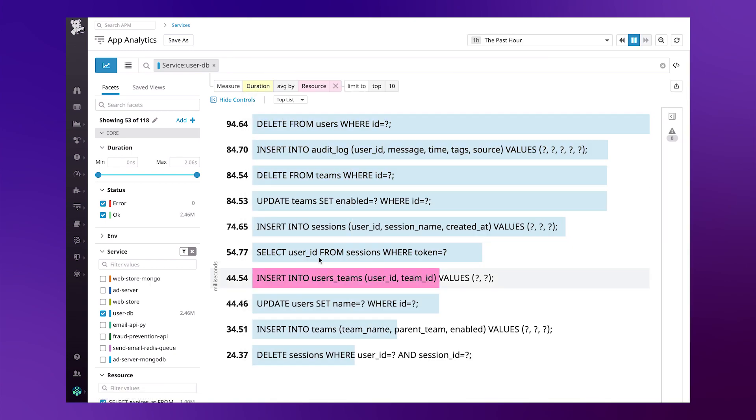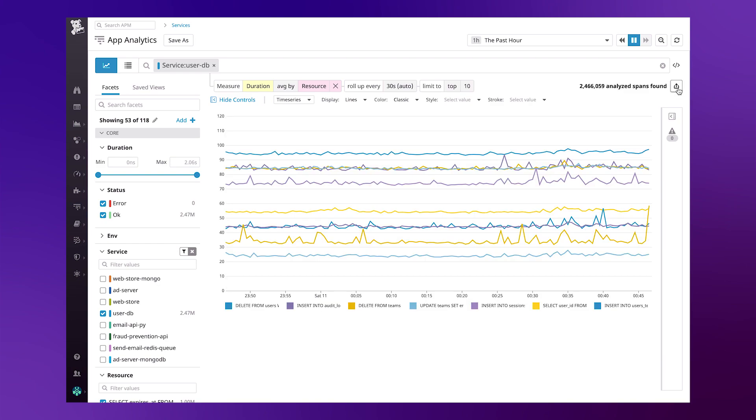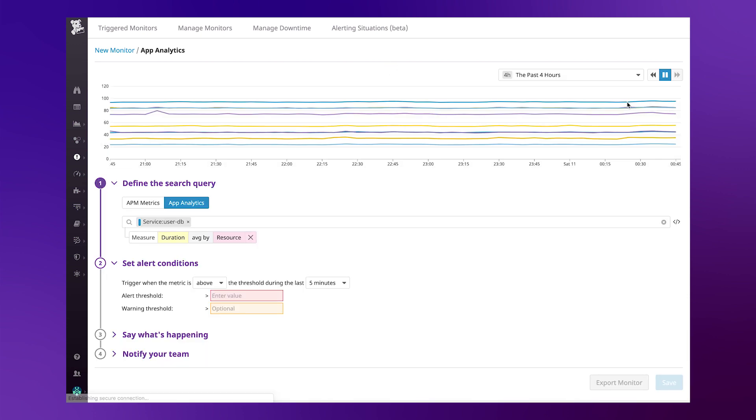These graphs, whether timeseries, top-lists, or tables can be exported directly to dashboards or even a monitor. So if you wanted to trigger an alert any time this threshold crossed, say, a second in length, you can export to the monitor. Here, the query you used to define that time series graph will be automatically exported for you.